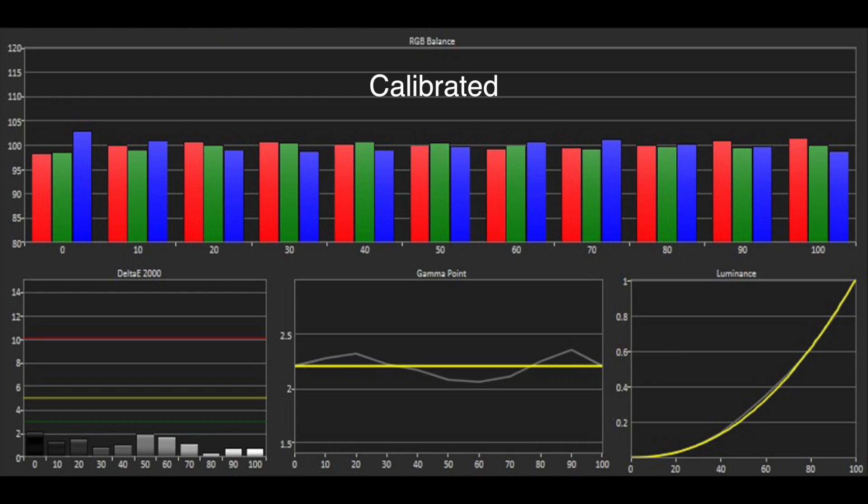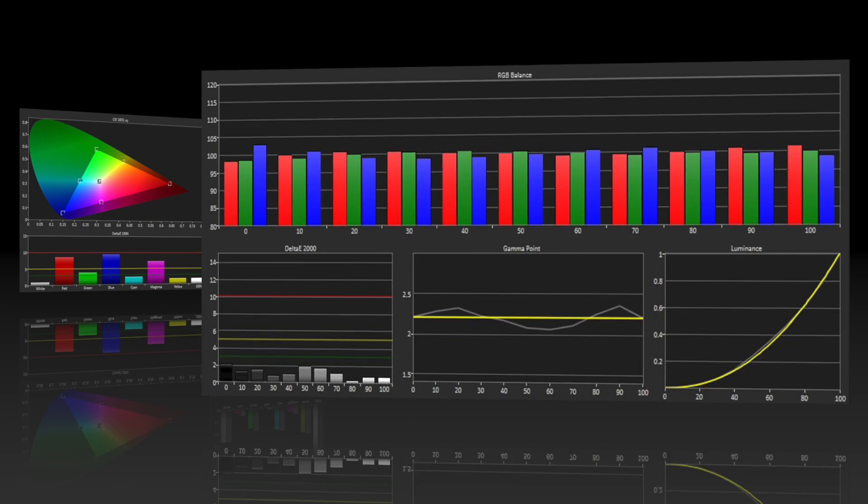Using the 2 and 10 point white balance controls, we were able to improve the grayscale performance, although we couldn't completely reduce the excess of blue in black.